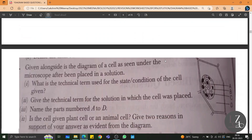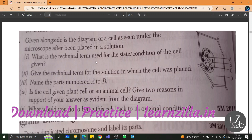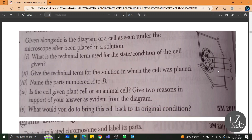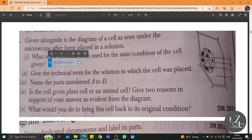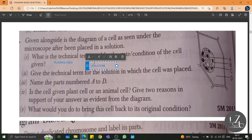What is the technical term used for the state or condition of the cell given? The cell is plasmolyzed. Give the technical term for the solution in which it was placed. When does a cell get plasmolyzed? When we place it in a hypertonic solution.